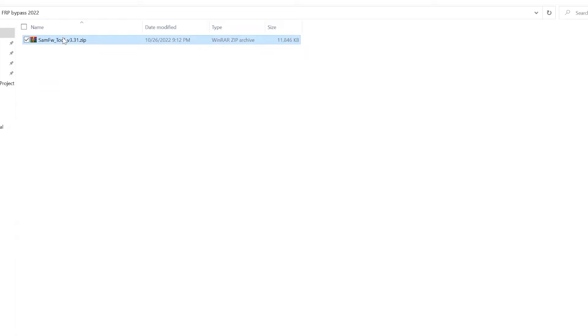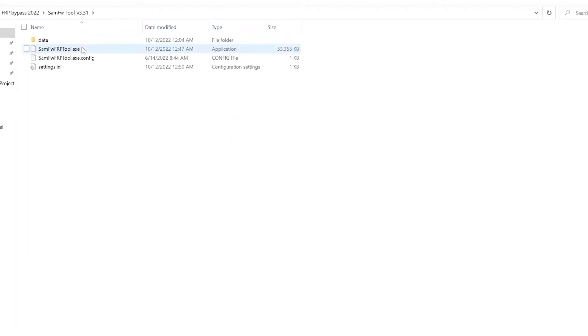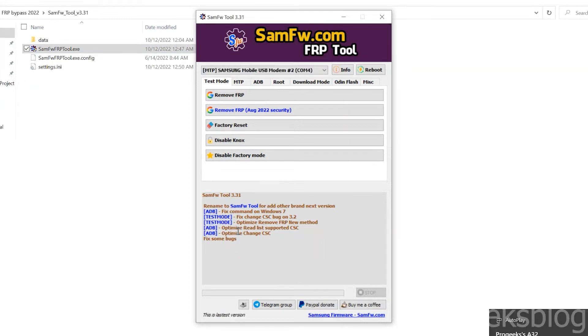I will move to the PC now and extract the FRP tool file. Open the tool, right click or double click. Phone is already connected and test mode. The tool is just loading. Now as you can see, this is the tool we will be using to bypass FRP.